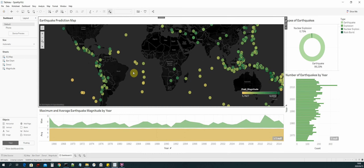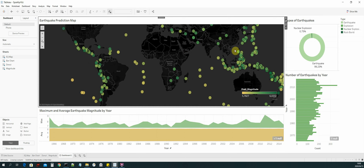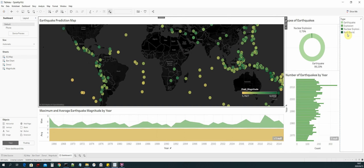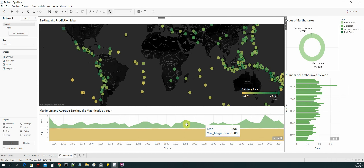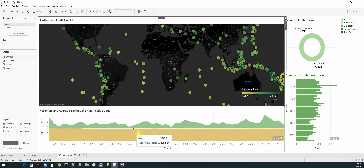Now we have our complete dashboard. We have our donut chart which displays the type of earthquakes as well as the number of earthquakes within our data set compared to the number of nuclear explosions. We have each type of disaster in our data set: earthquake, explosion, nuclear explosion, and rock burst. We have the number of earthquakes that occurred for every year in a bar chart, and then we have our magnitude plot — an area chart where at the bottom we have the average earthquake magnitude for every year.